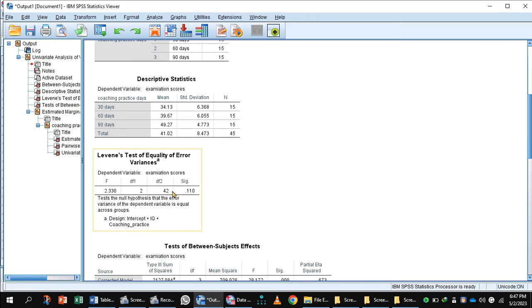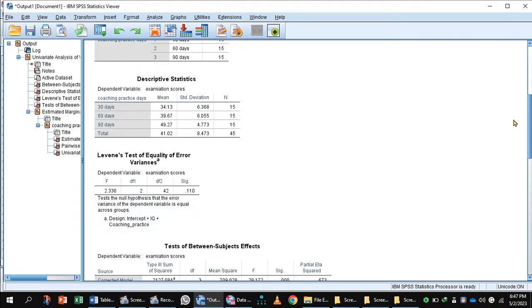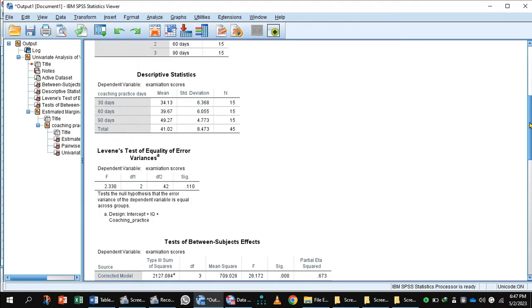Looking at Levene's Test of Equality of Variance, the p-value is greater than 0.05. A non-significant value of Levene's test indicates equal variances across the sample, so the first condition of ANCOVA has been met.